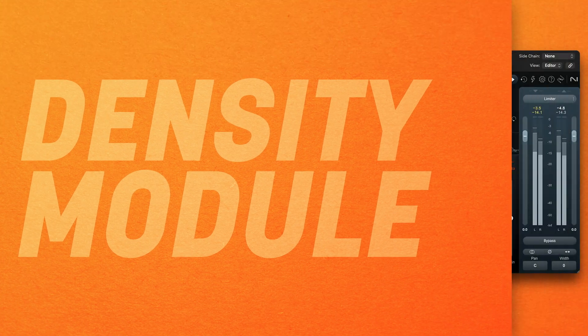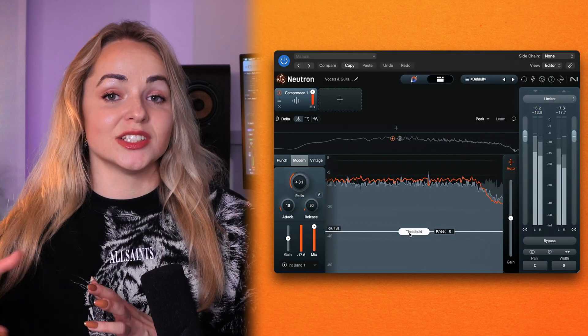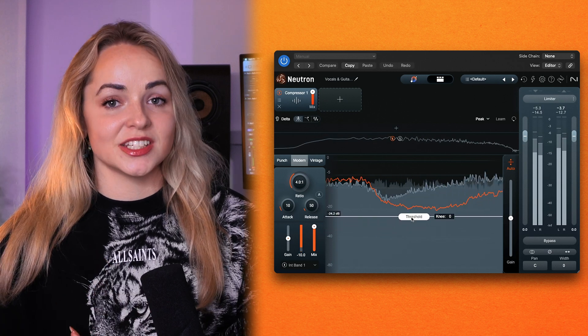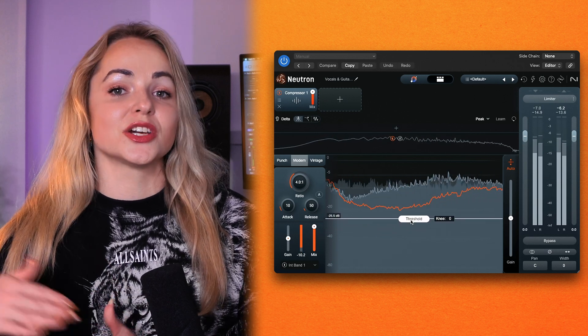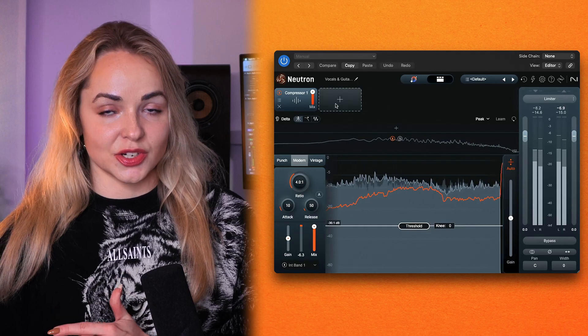Traditional compressors even out the dynamics of your audio by attenuating the signal once it goes above a certain threshold. Effectively, this reduces the level differences between softer and louder passages.